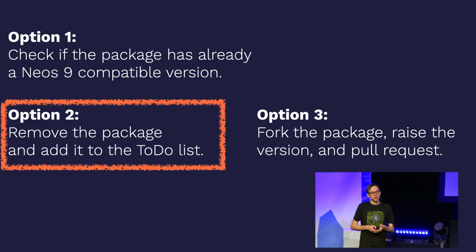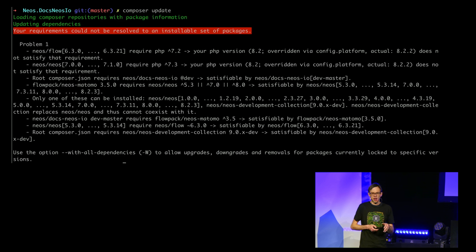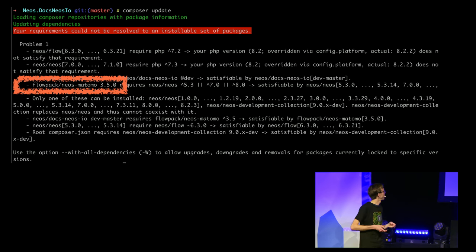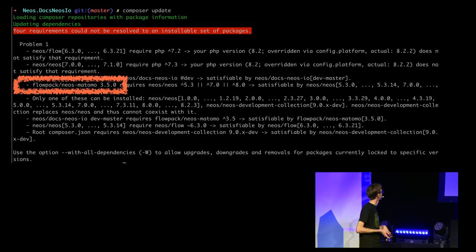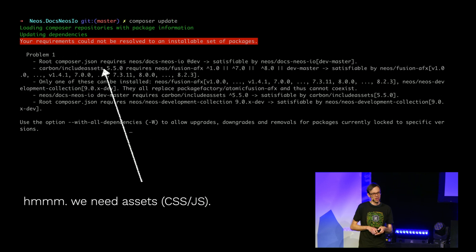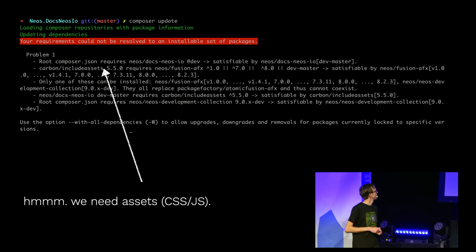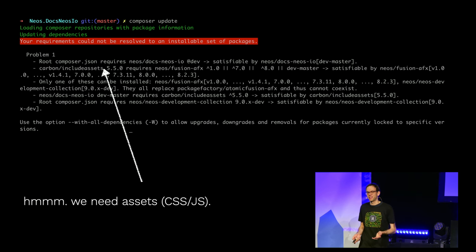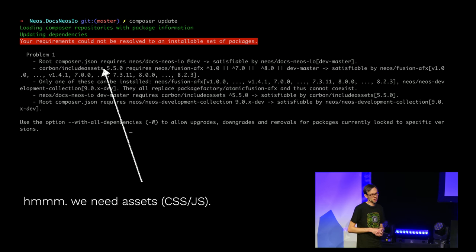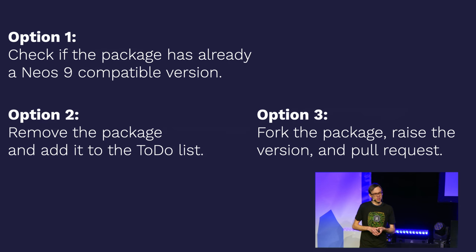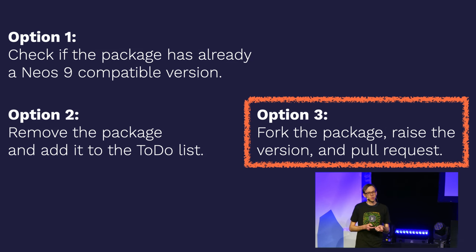I removed the packages from Composer JSON and reran Composer update, getting more errors — repeating the same process. Flowpack Neos Matomo: dropped for now. Then Carbon Include Assets requires Neos Fusion and we need assets for CSS or JavaScript, otherwise the website would look totally broken. So we need to fork this package, raise the version, and do a pull request.